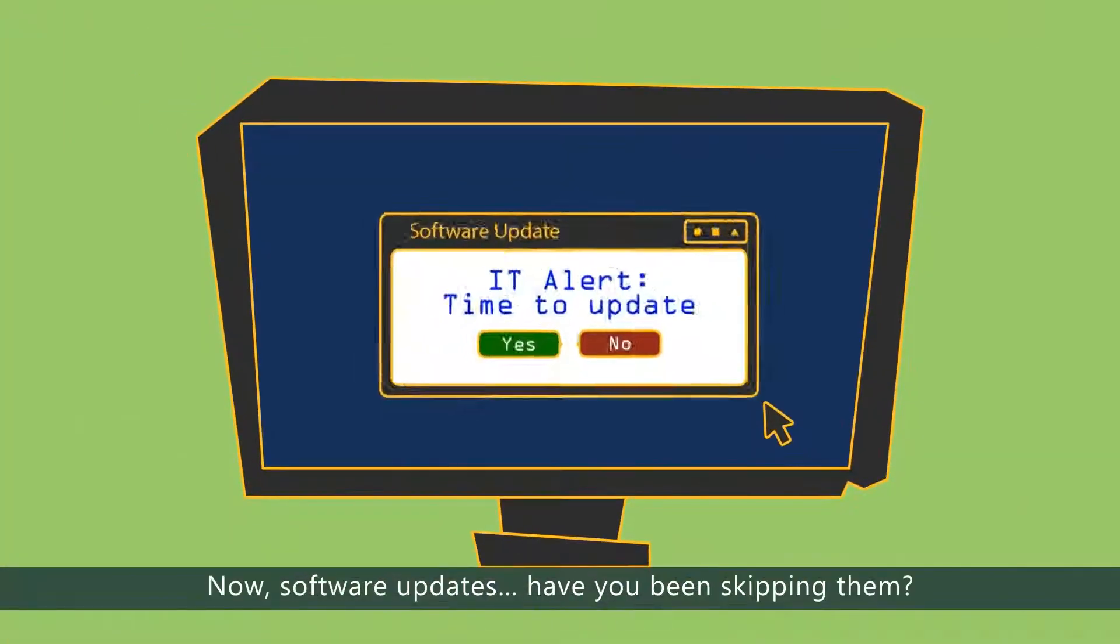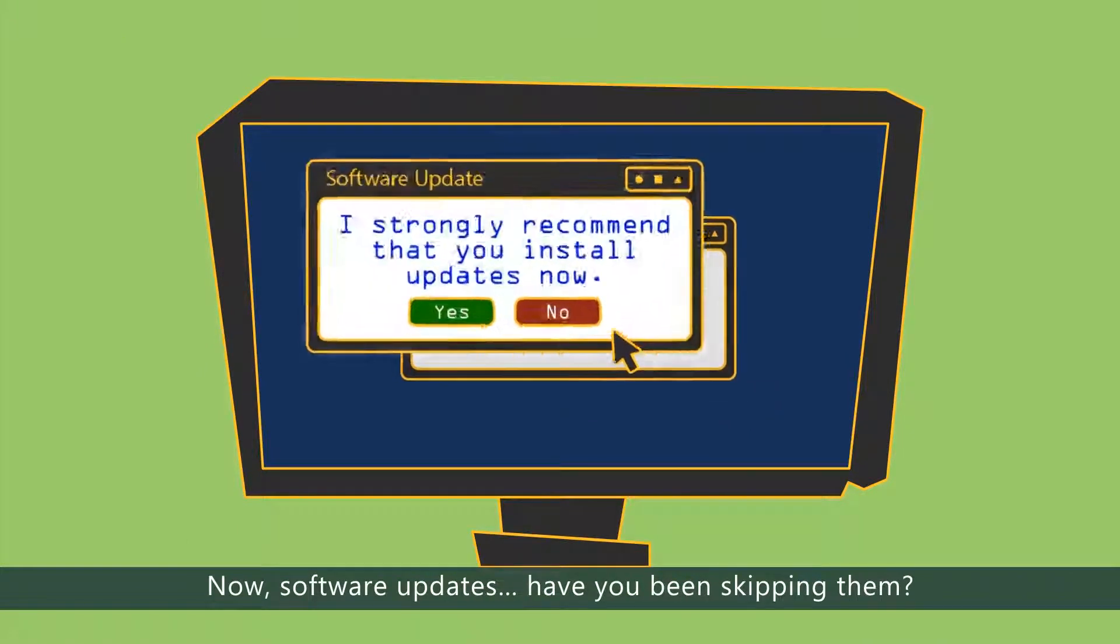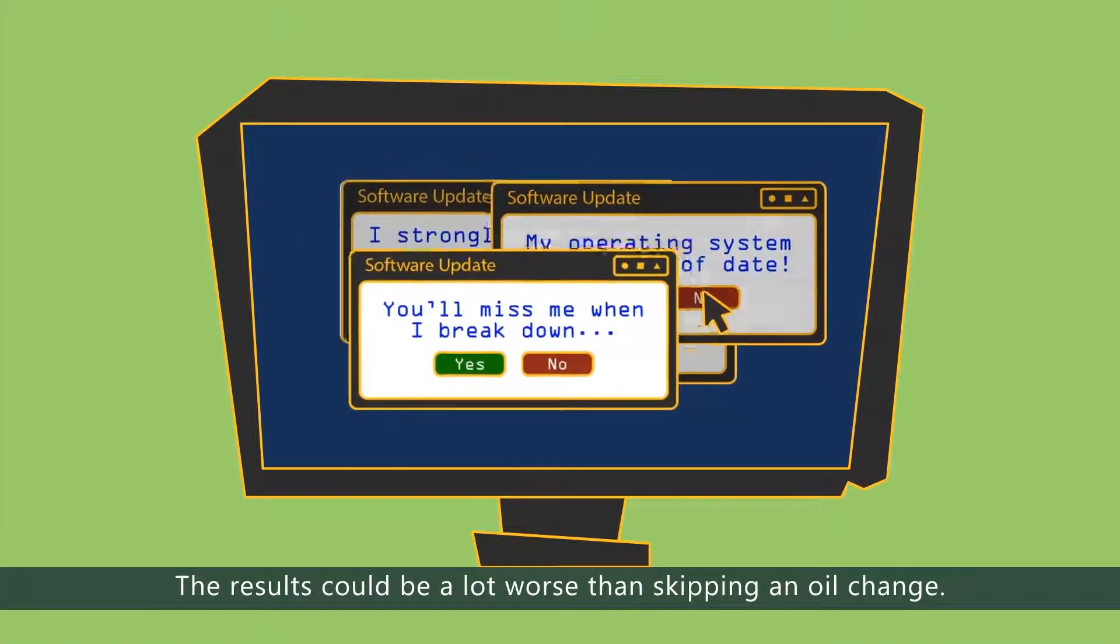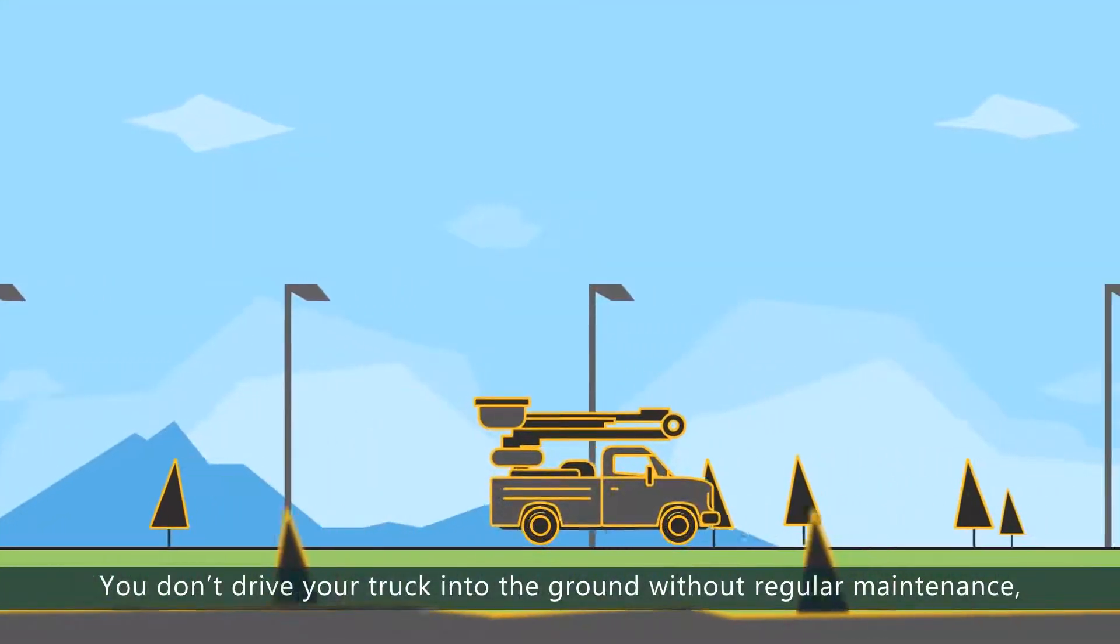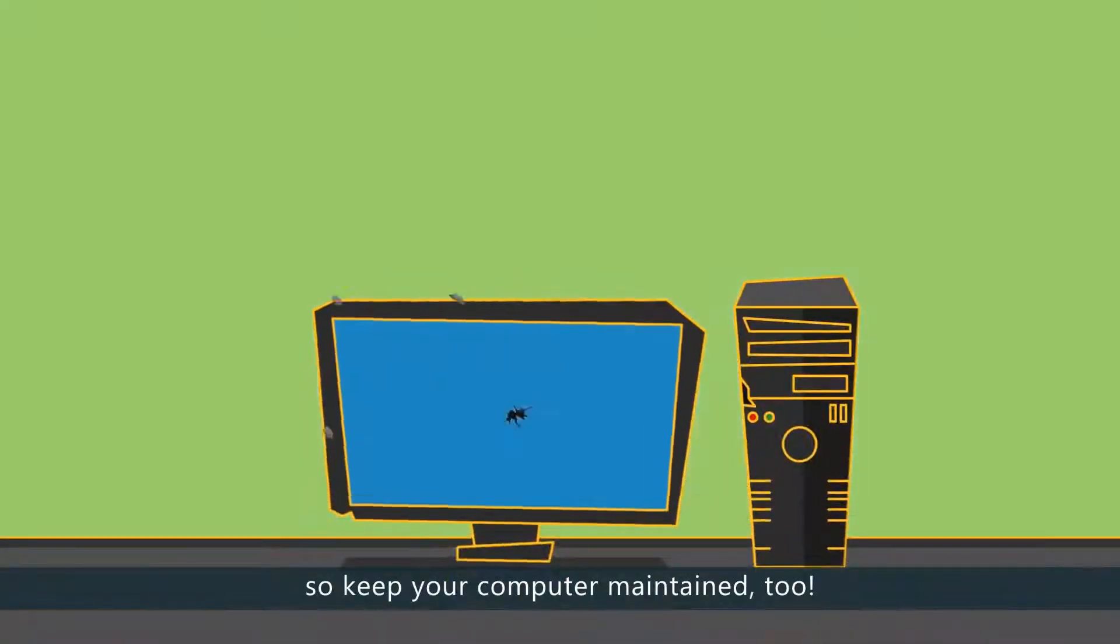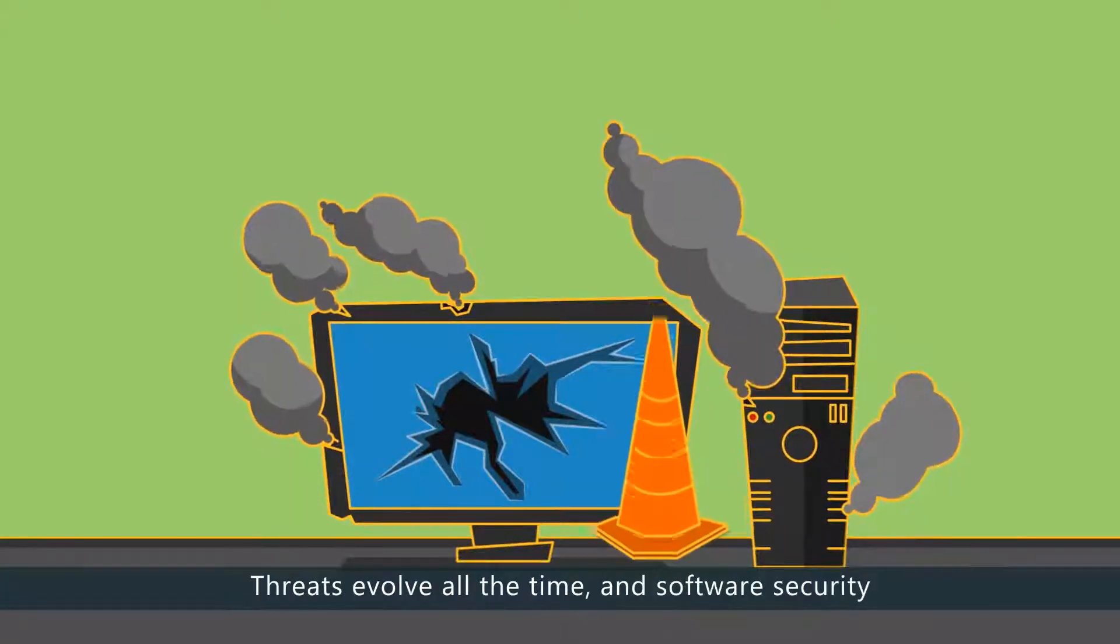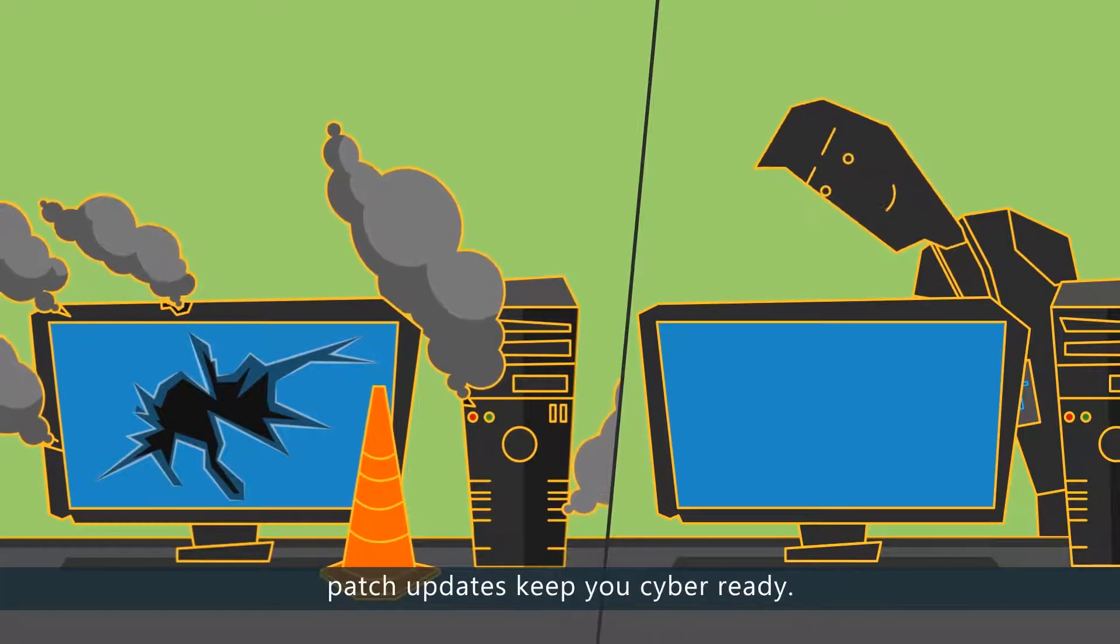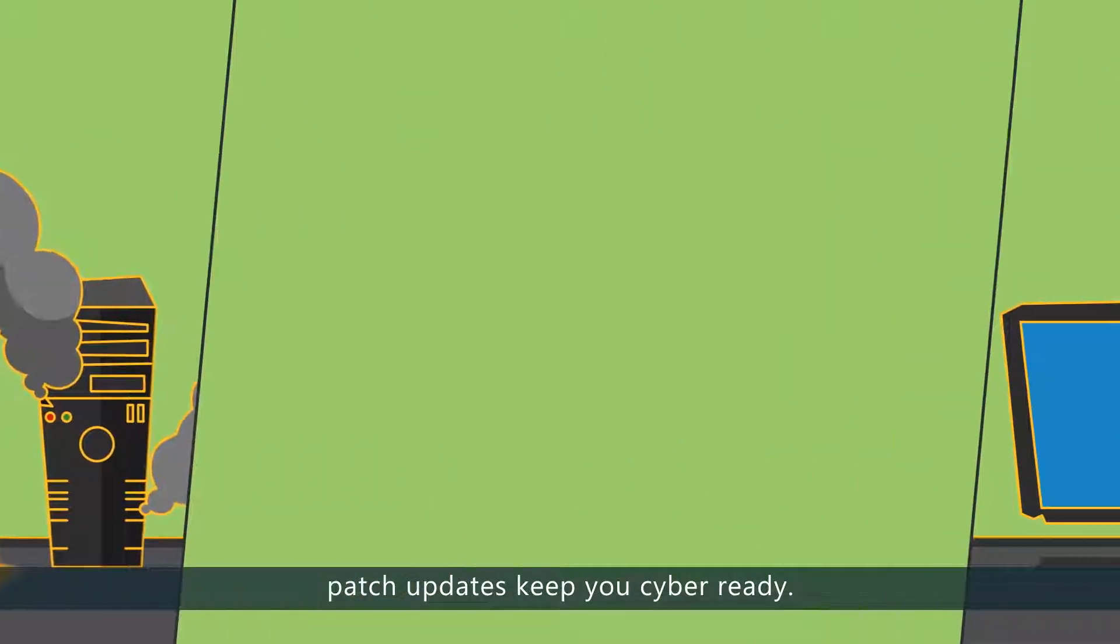Now, software updates. Have you been skipping them? The results could be a lot worse than skipping an oil change. You don't drive your truck into the ground without regular maintenance. So, keep your computer maintained, too. Threats evolve all the time, and software security patch updates keep you cyber-ready.